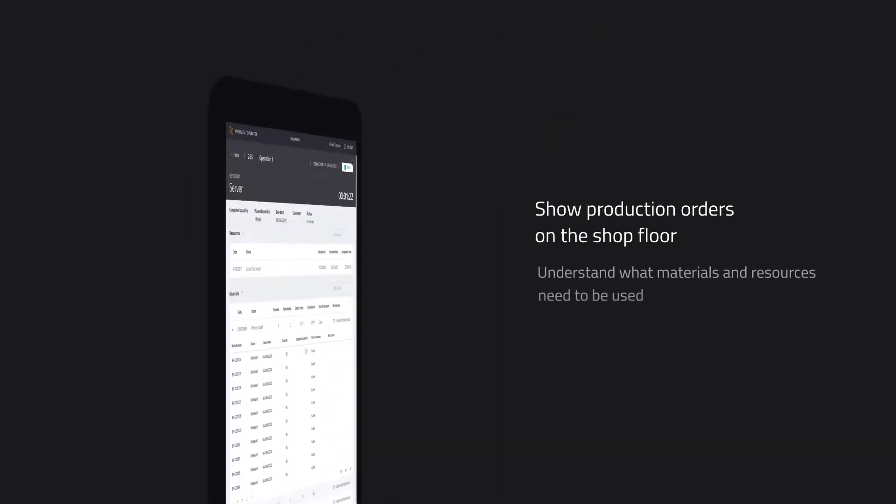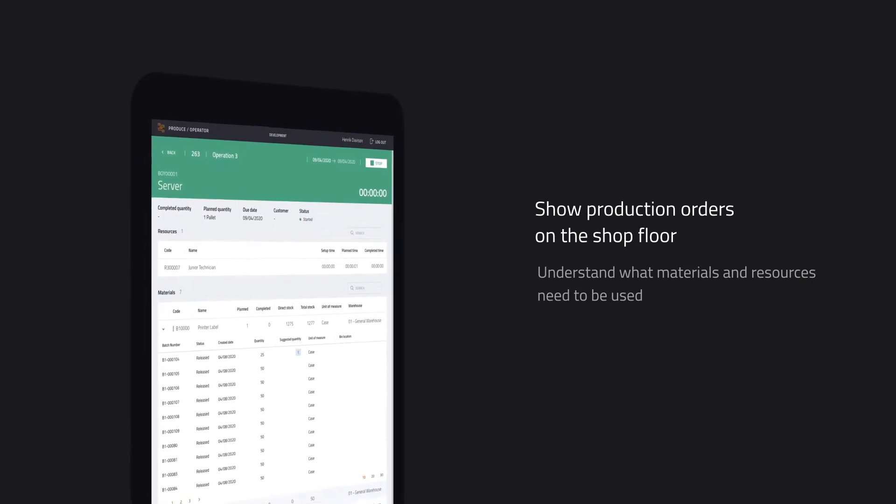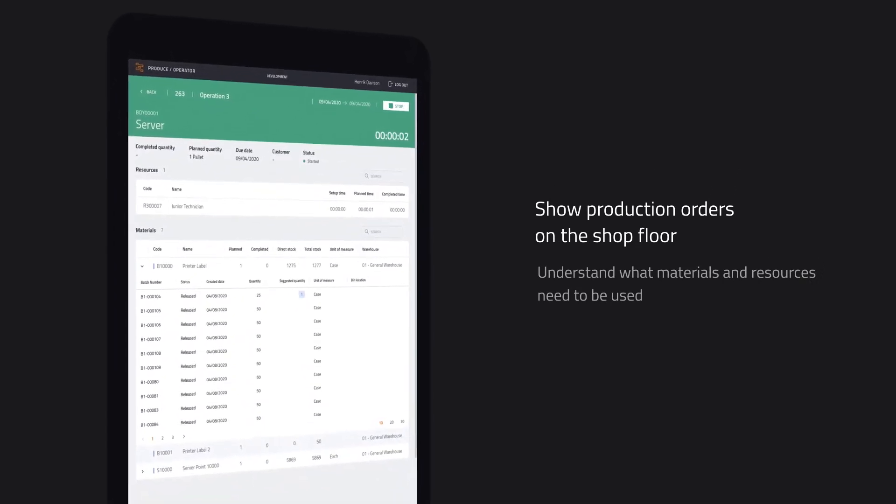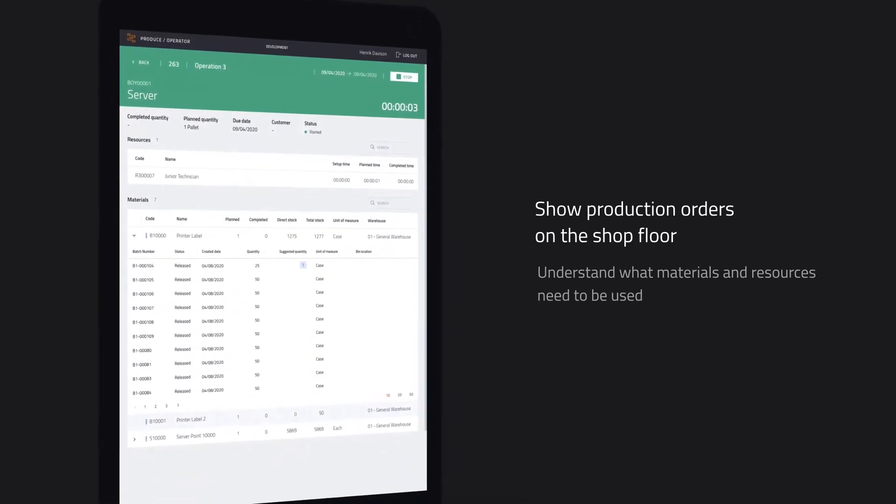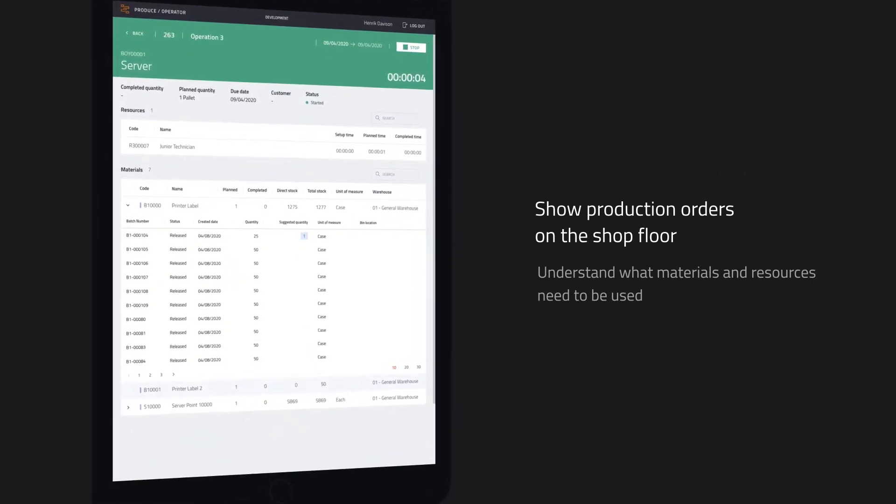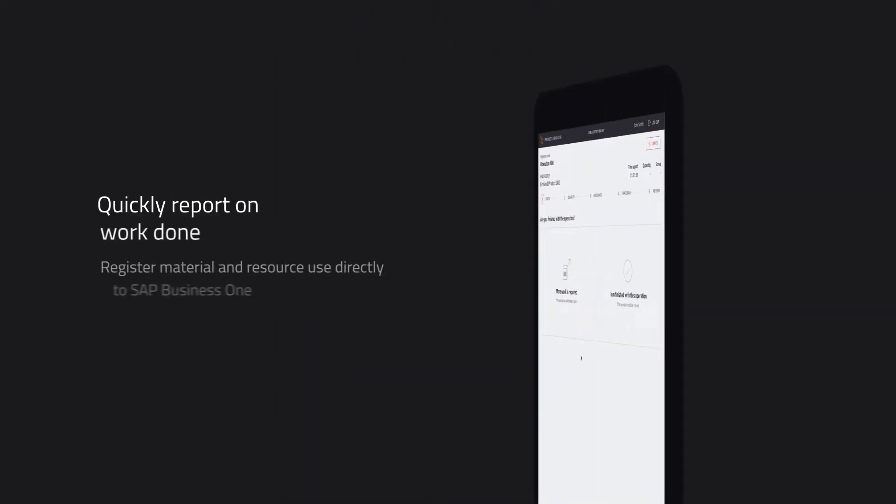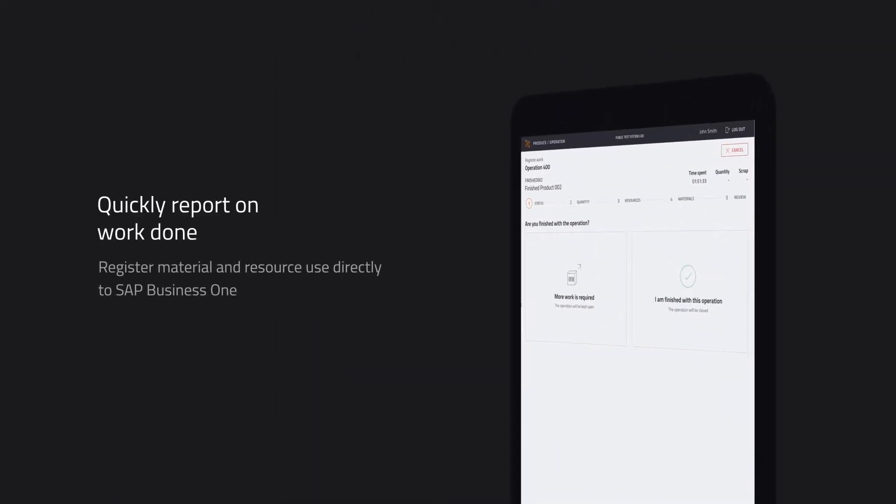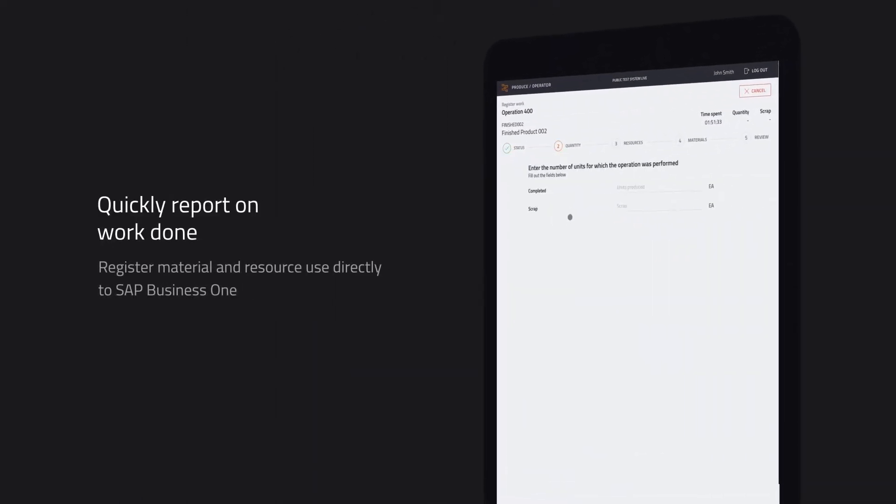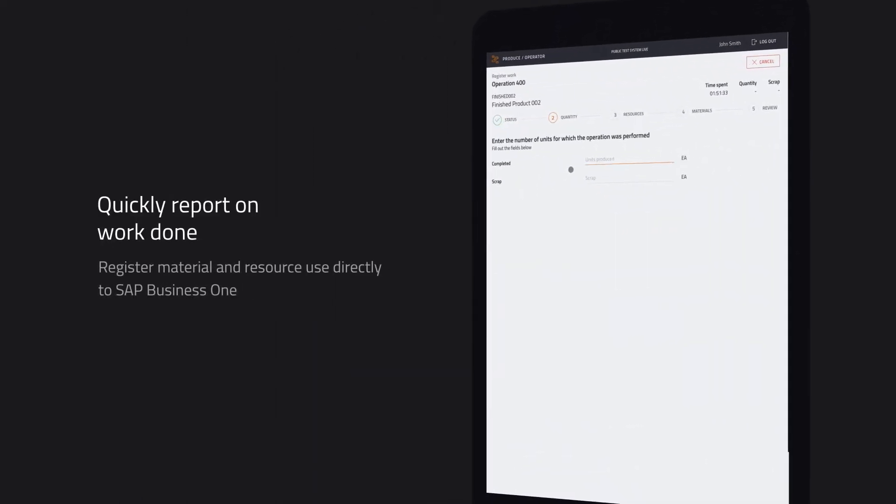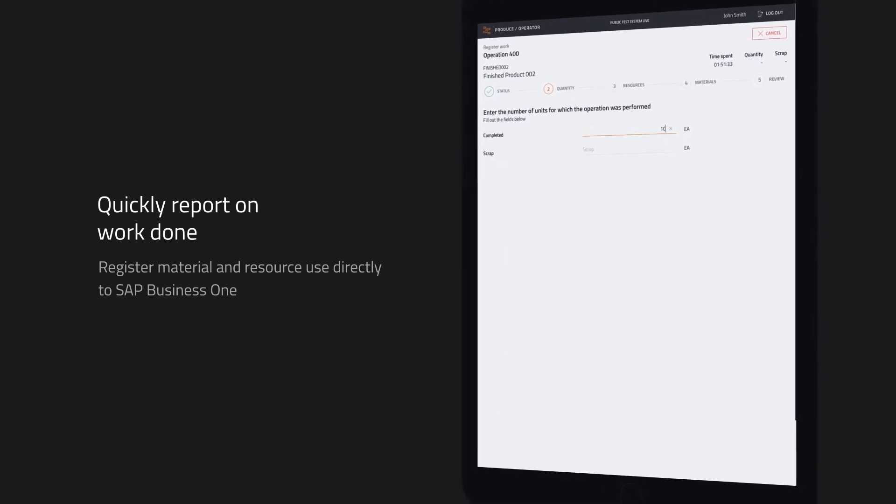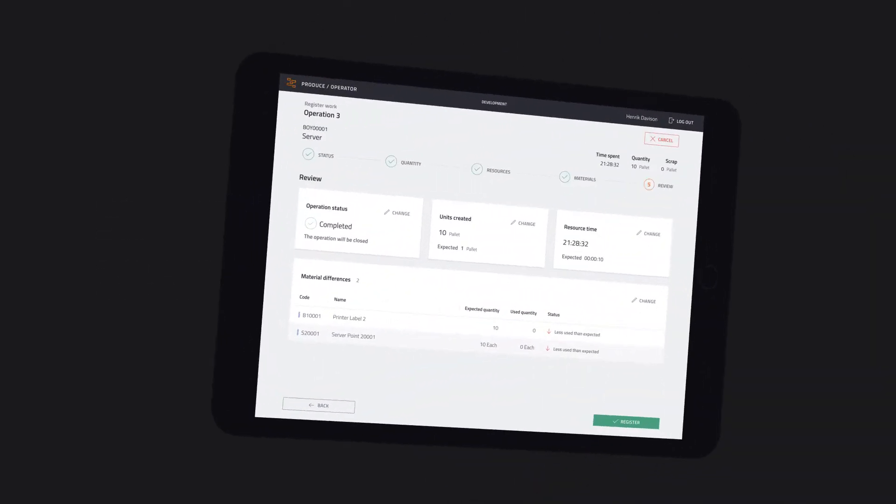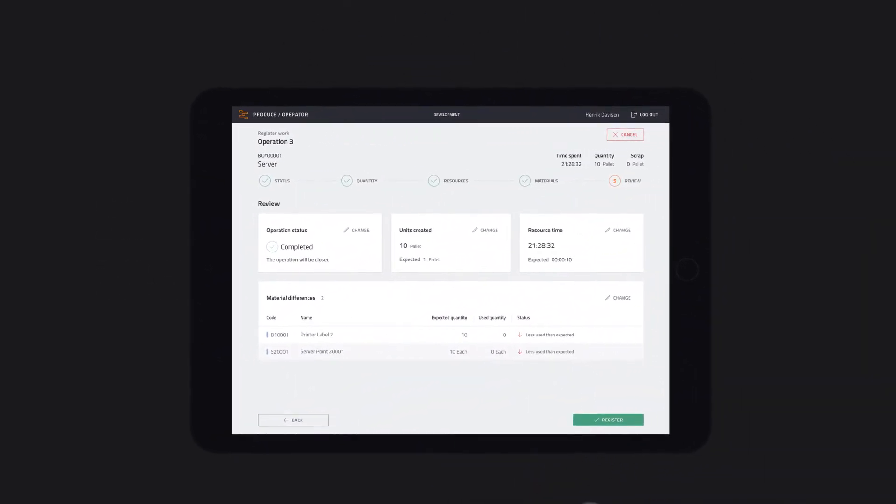View release production orders and discover what machine and materials are needed to complete the job. Easily measure and report on the time spent completing an operation step and the materials used, and mark jobs as completed when they're done.